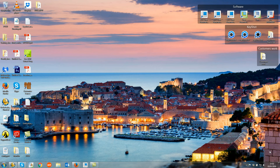Hello and welcome to Root Solutions Videos. My name is Joshua Woodhouse and today I'll be taking you through how to install the Keyshot 6 plugin for Creo 3.